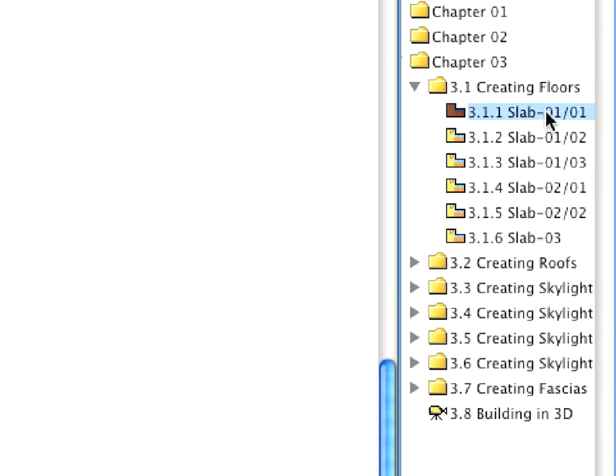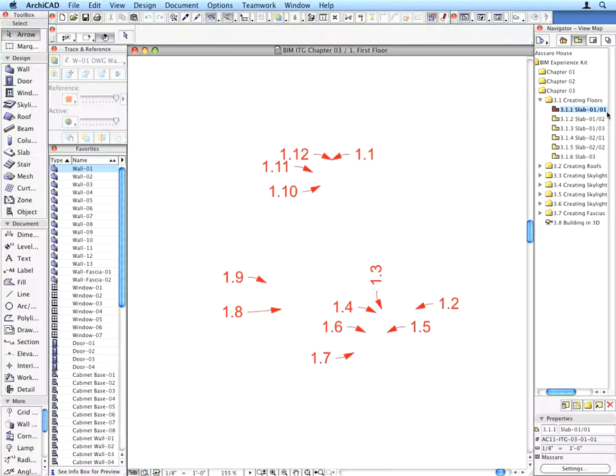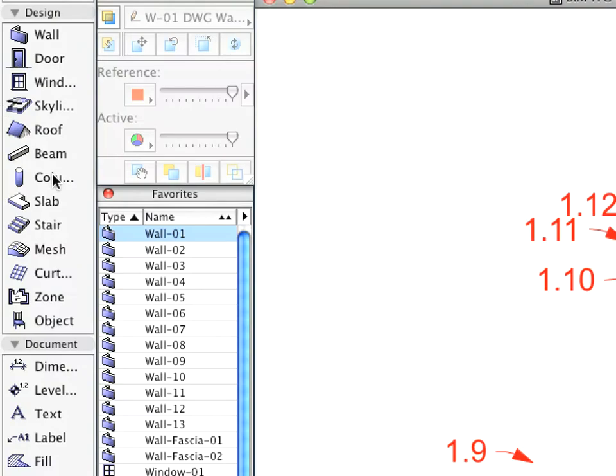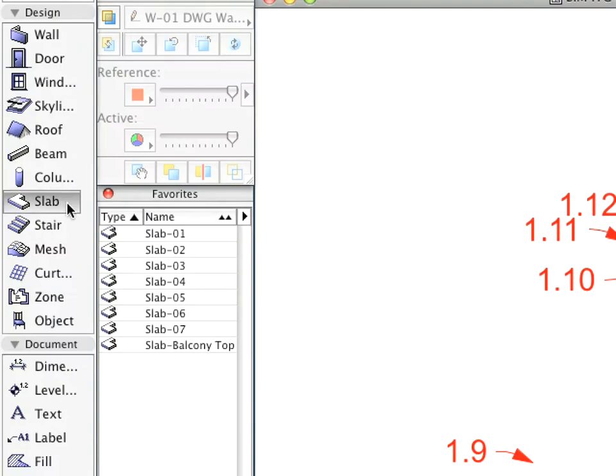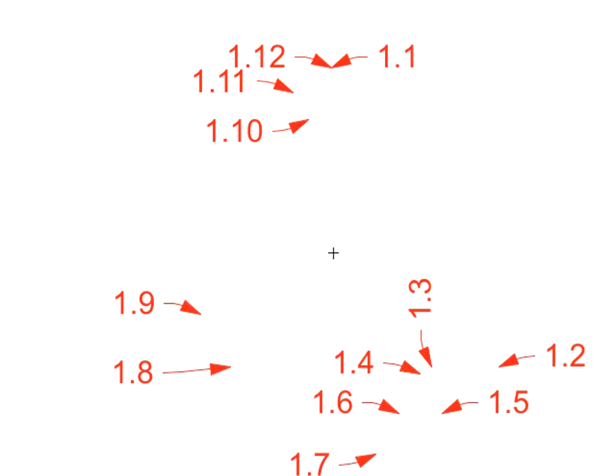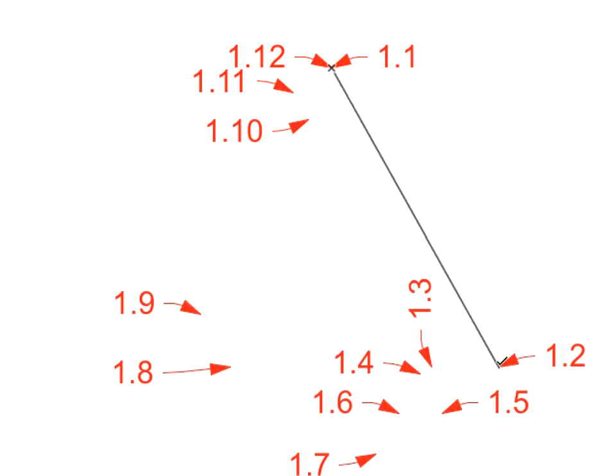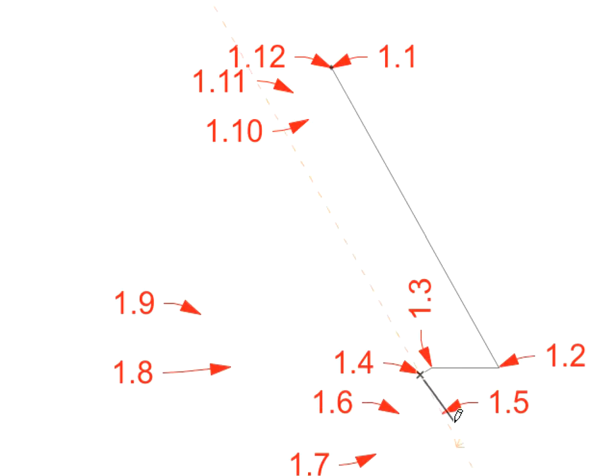Select the first preset view in the appropriate folder. Select the Slab 1 entry from the Favorites, as called for in the View Name. Make sure that the Polygonal Geometry method is selected in the Info Box. Create the Slab Contour polygon called for by the Labels.